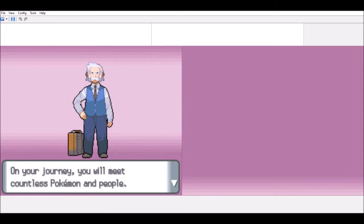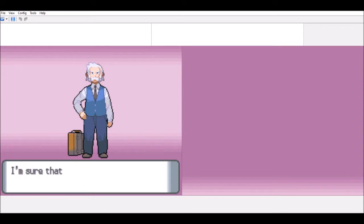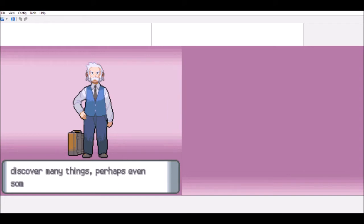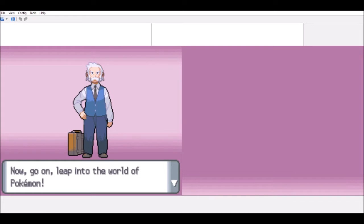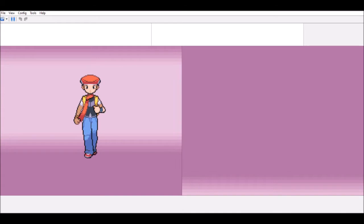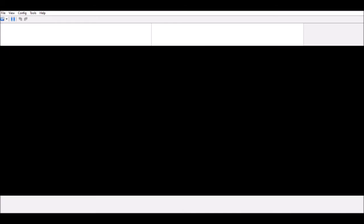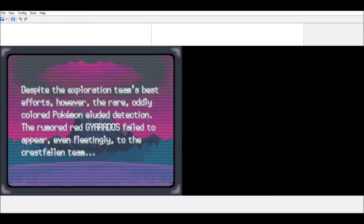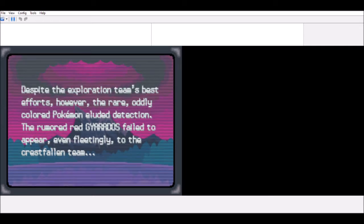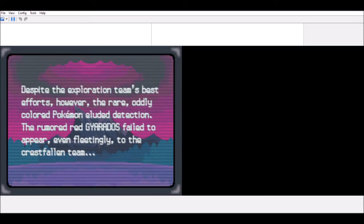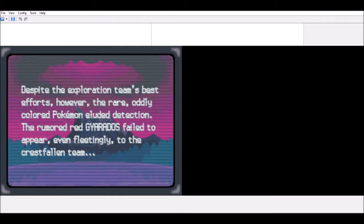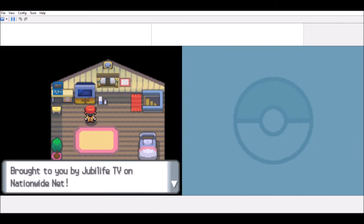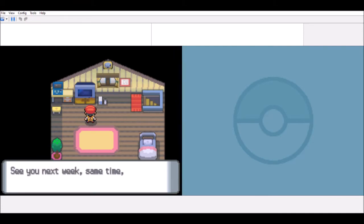Your very own tale of random ages about to unfold. On your journey, you will meet countless Pokemon and people. I'm sure that along the way, you will discover many things, perhaps even something about yourself. Number one, live into the world of Pokemon.